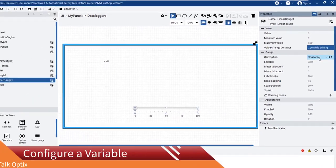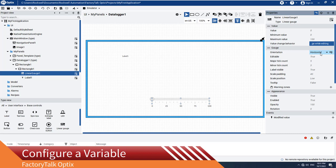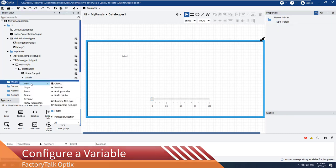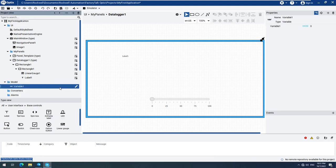For this demonstration, we will create an internal variable which will be logged. Navigate to the Model Menu option and right-click it to open the context-sensitive menu, select New, and then Variable.